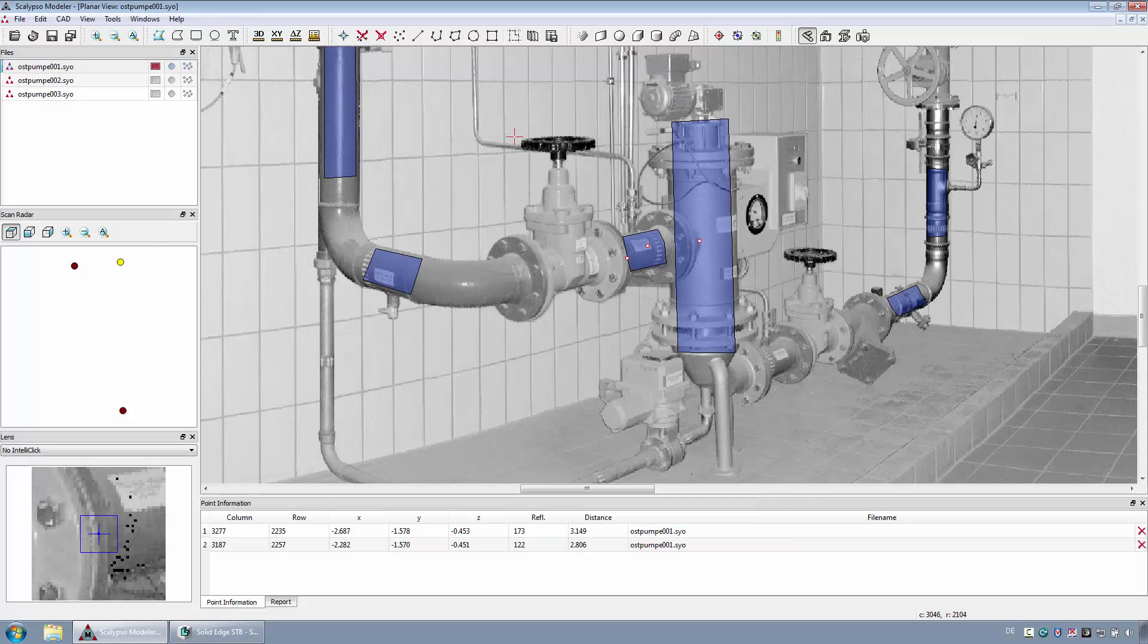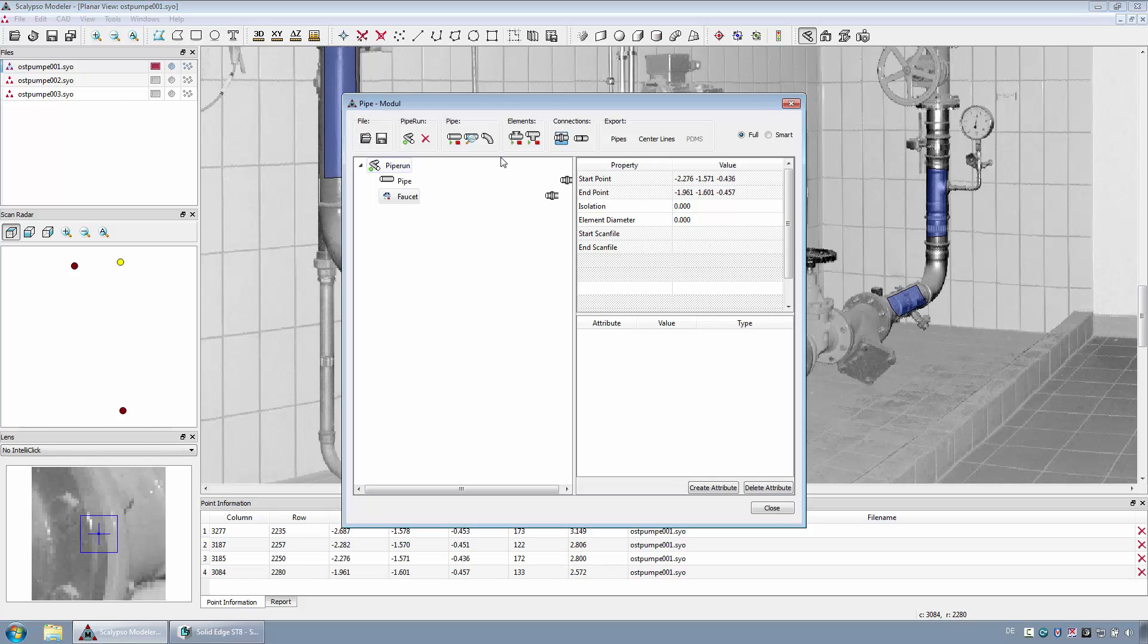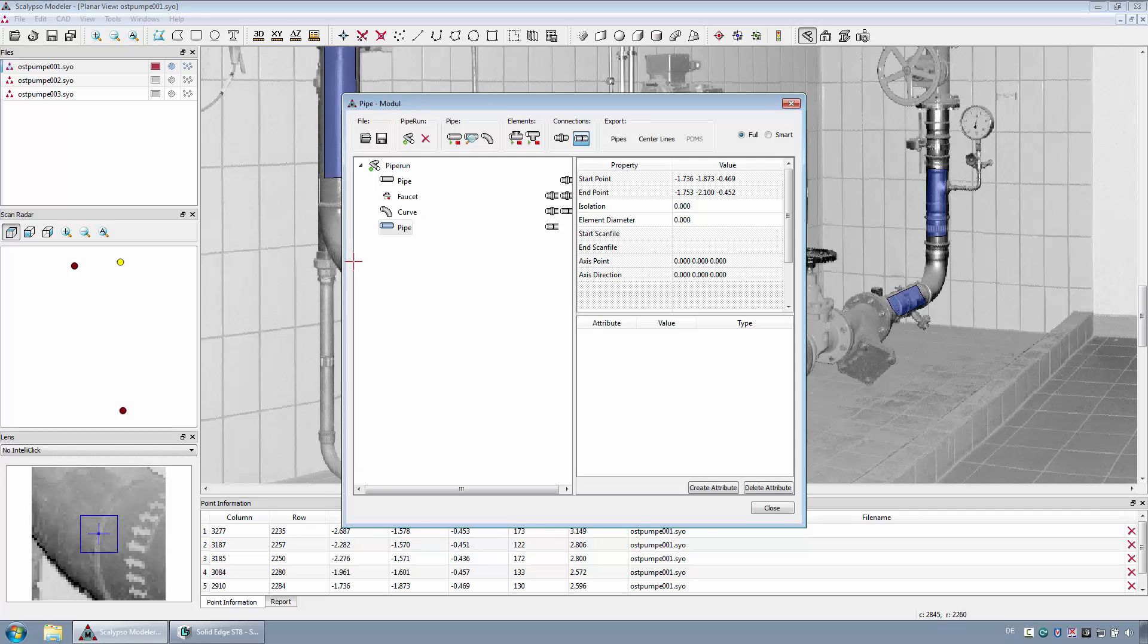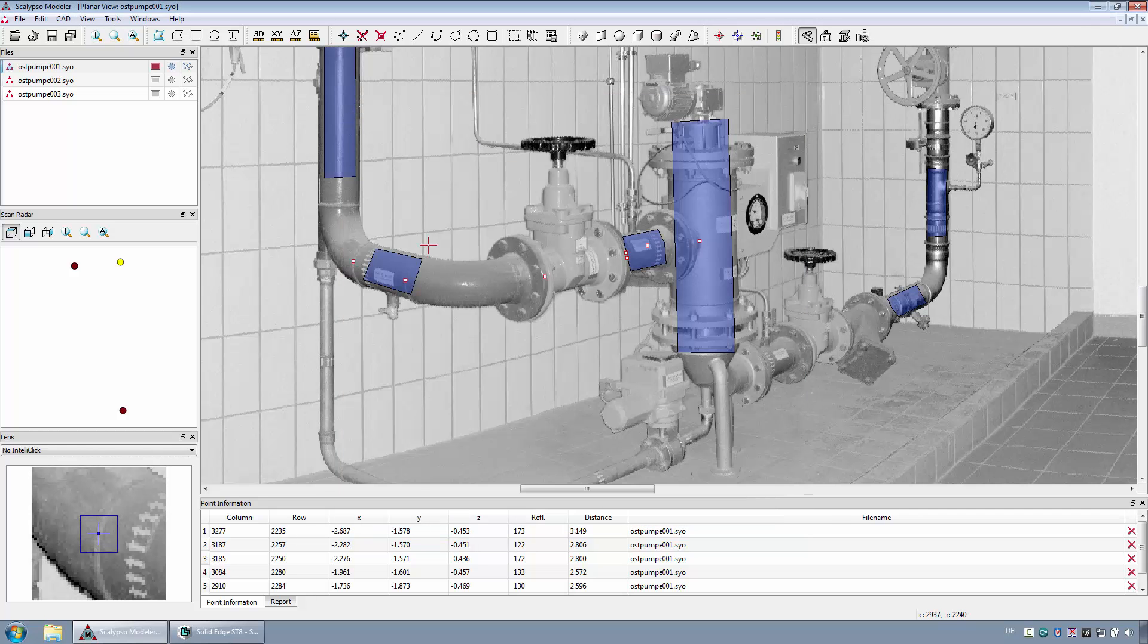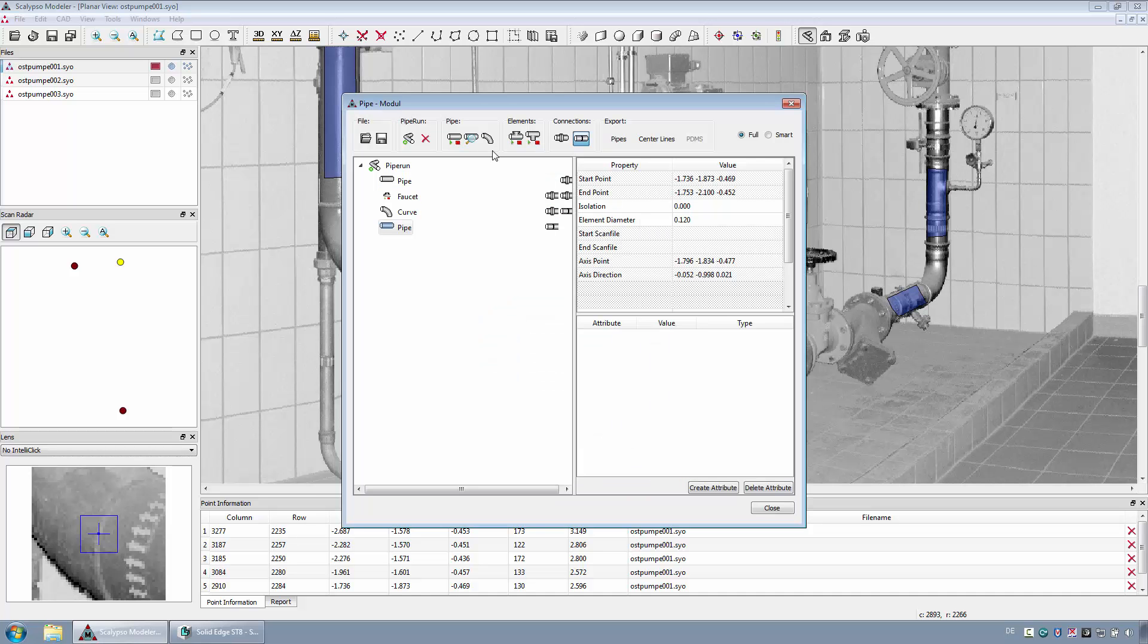The calculated values will be transferred into the pipe module. Next, the position for the faucet must be defined, followed by an elbow, and again a straight pipe segment. With this approach, the existing pipeline will be reconstructed step by step.